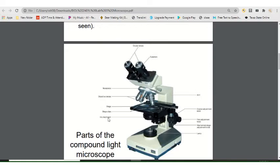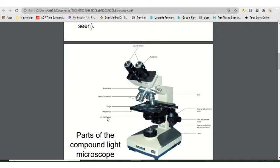Underneath the stage is a cylindrical structure called the iris diaphragm, which works like camera shutters — you can open or close it to adjust the amount of light hitting your specimen. The light comes from a lamp in the base at the bottom of the microscope. The iris diaphragm controls the size of the light beam, which is different from a dimmer switch that controls brightness.